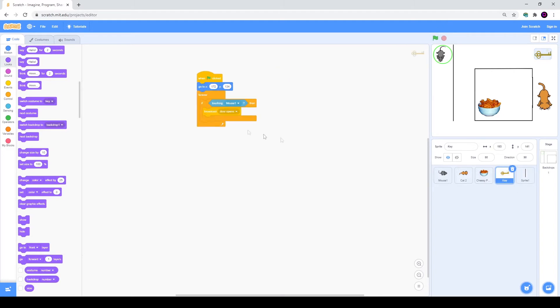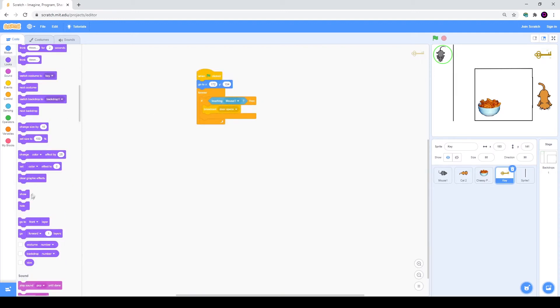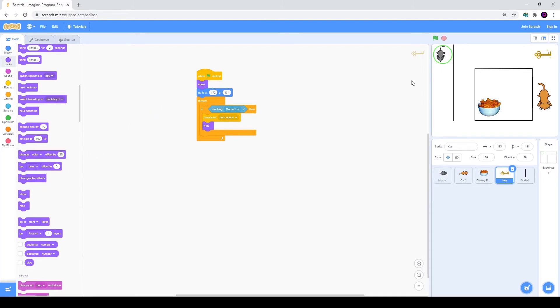We will do the same with the key. If touching mouse, we will hide. And then we will use show at the beginning.